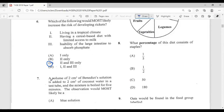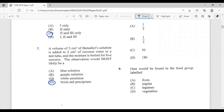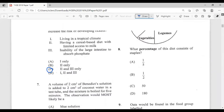Question seven: two centimeters cubed of Benedict solution is added to two centimeters cubed of coconut water in a tube and boiled for five minutes. The observation would most likely be D, a brick-red precipitate. Coconut water contains sugar, so Benedict solution reacts positively — it's a reducing sugar test.